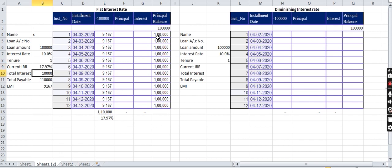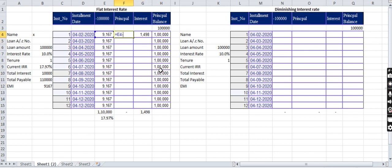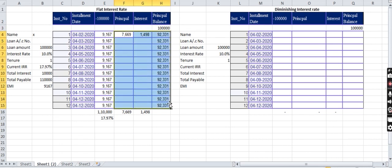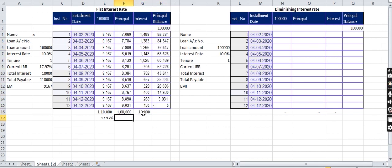But let us see here. The first EMI, they have to charge interest on the principal balance. That is initially this 1 lakh only into 17.97% divided by 12. What should be the principal on the first month? Equal to total EMI minus the interest part. The principal balance should be the total principal minus the principal he has paid. Now I am copy-pasting the formula here.